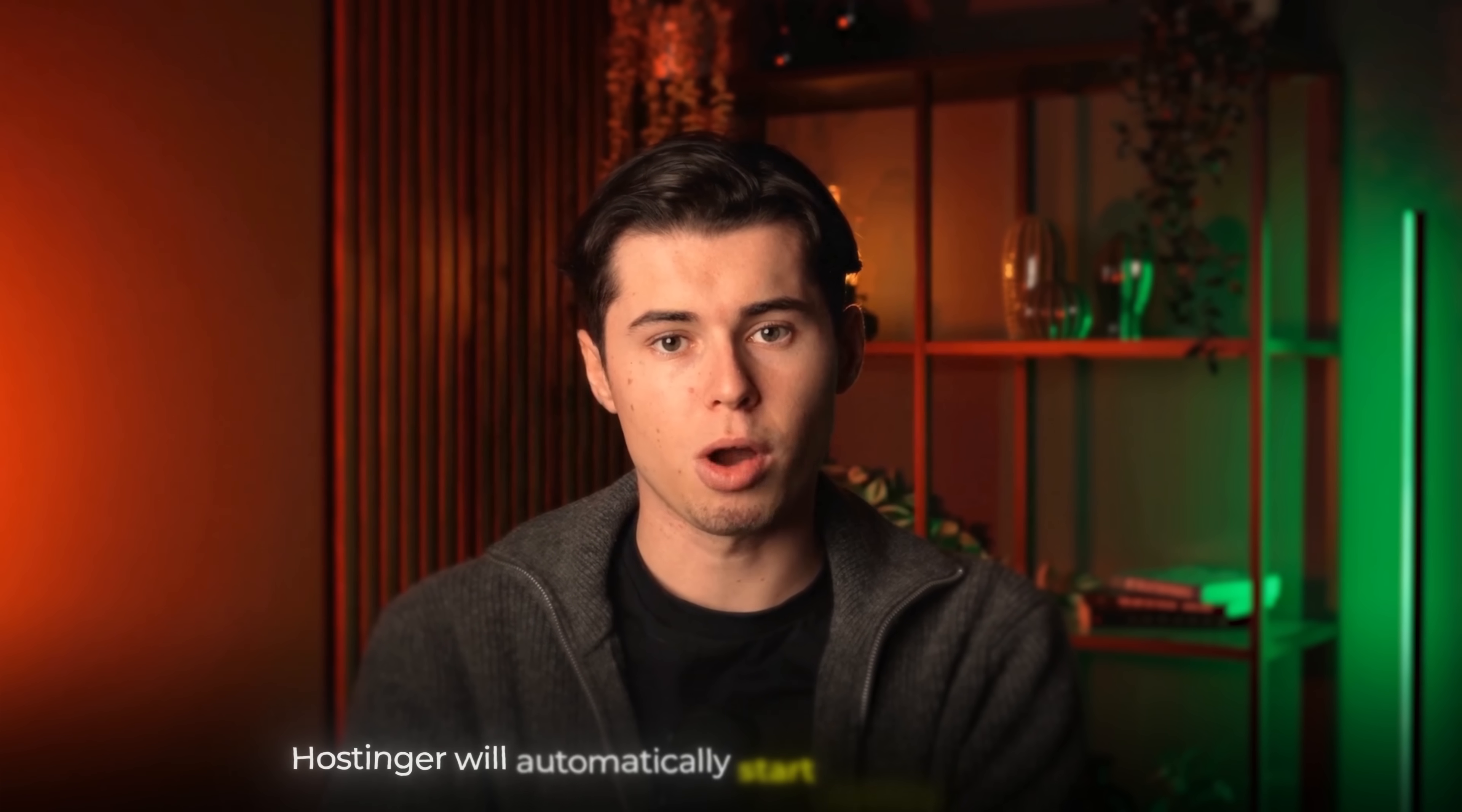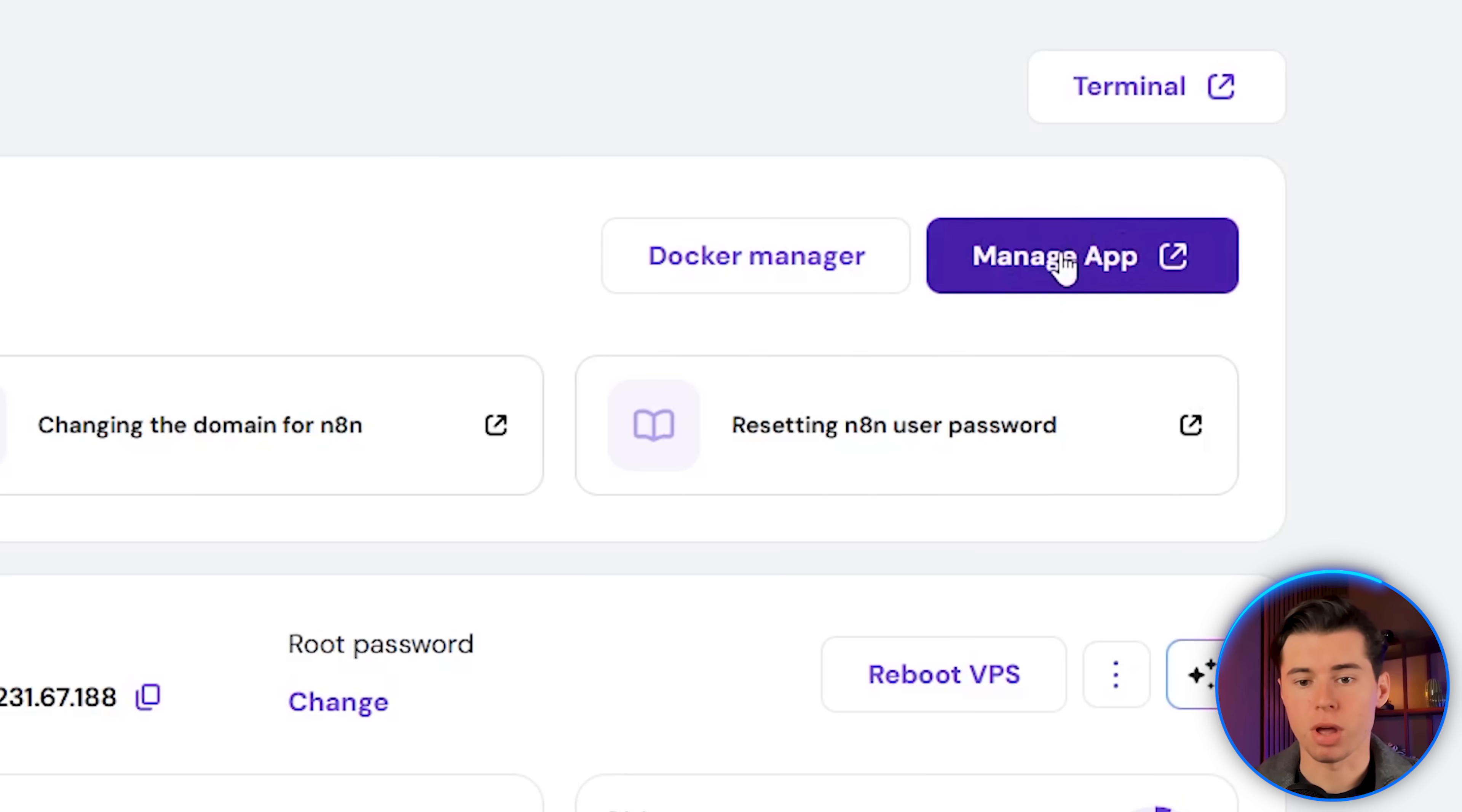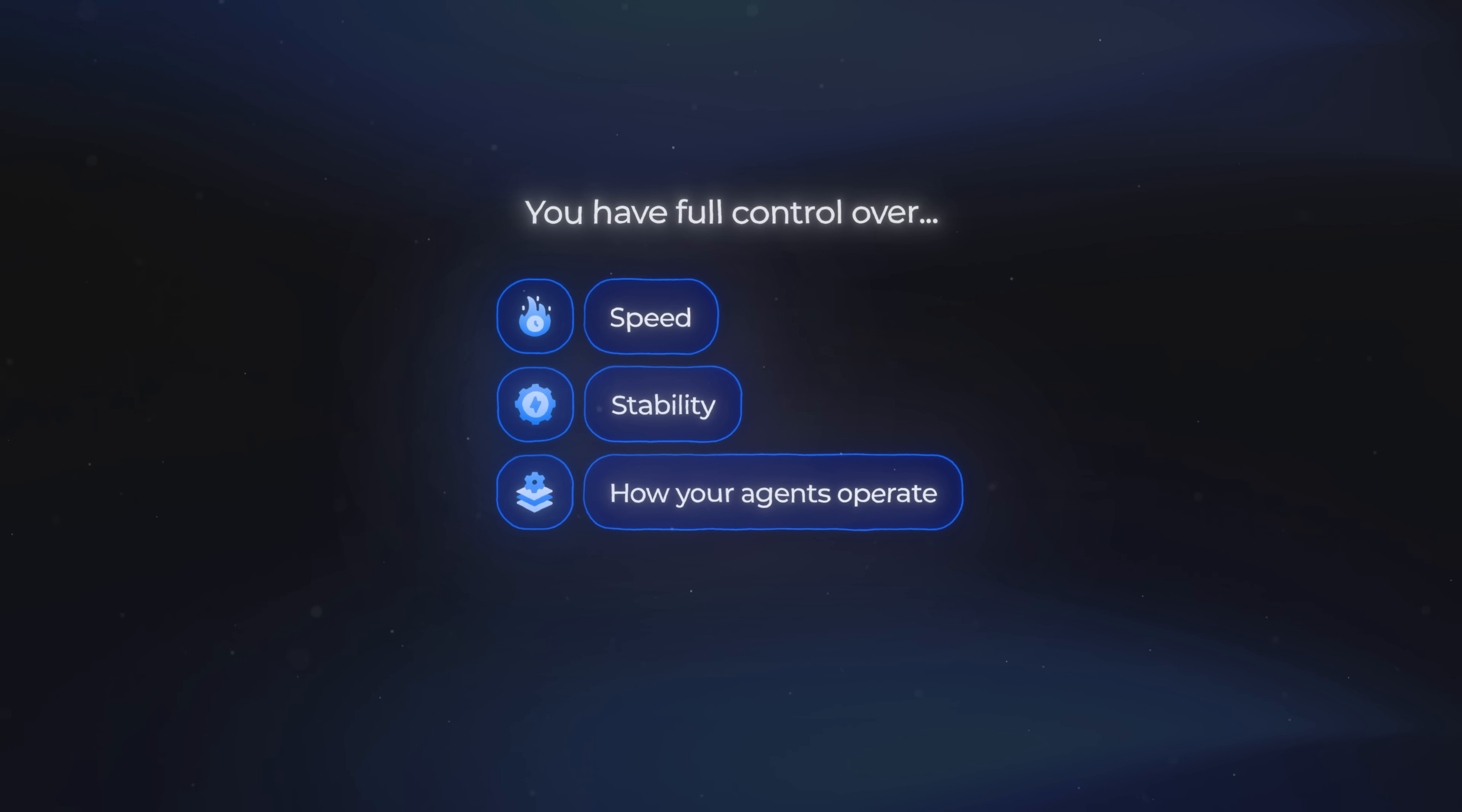Once you finish the purchase, Hostinger will automatically start setting up your VPS. It usually takes a minute or two. And once it's ready, click Manage App, and you'll see your new N8N instance ready to go. You now have a fully self-hosted N8N instance running, with no execution limits, and full control over speed, stability, and how your agents operate.